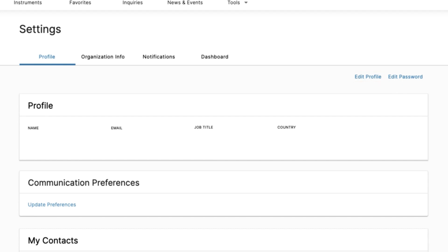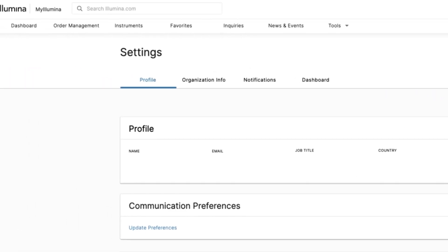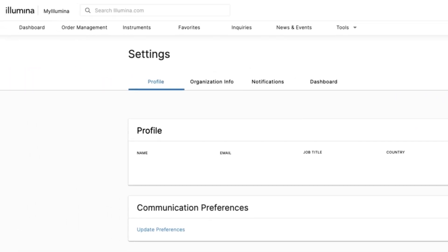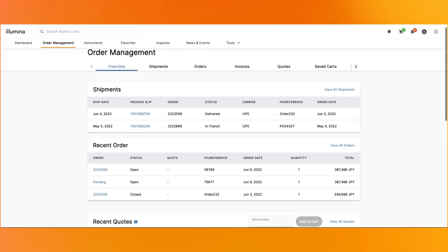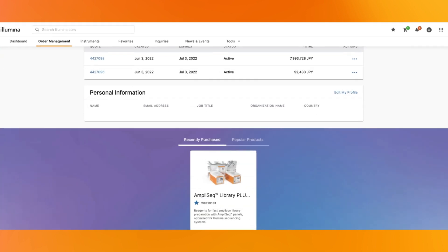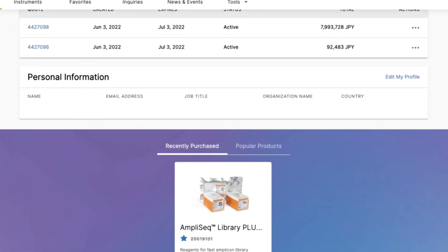You can also access the Edit Profile page from Order Management. First, navigate to the Order Management page by selecting it from the top navigation bar. When the page loads, scroll down to the Personal Information area and click the Edit My Profile link in the upper right. This will take you to the Edit Profile page where you can edit your details.